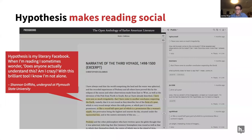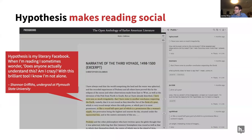That's not just me waxing poetic as an English professor. Here's a great quote from a student at Plymouth State: she wrote in a blog about her experience with Hypothesis in the classroom — 'Hypothesis is my literary Facebook. When I'm reading, I sometimes wonder, does anyone actually understand this? Am I crazy? With this brilliant tool, I know I'm not alone.'